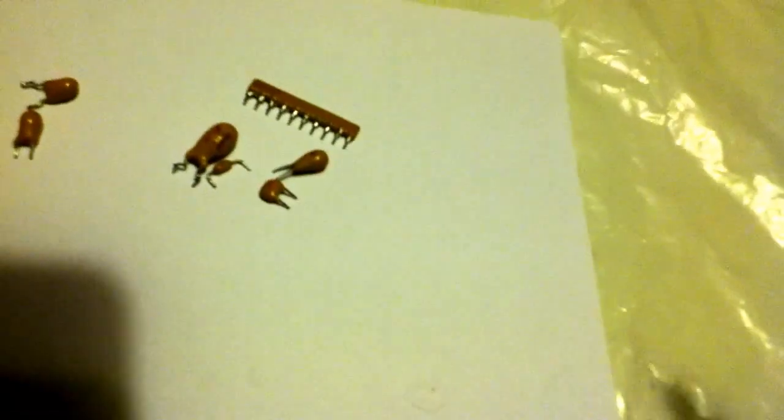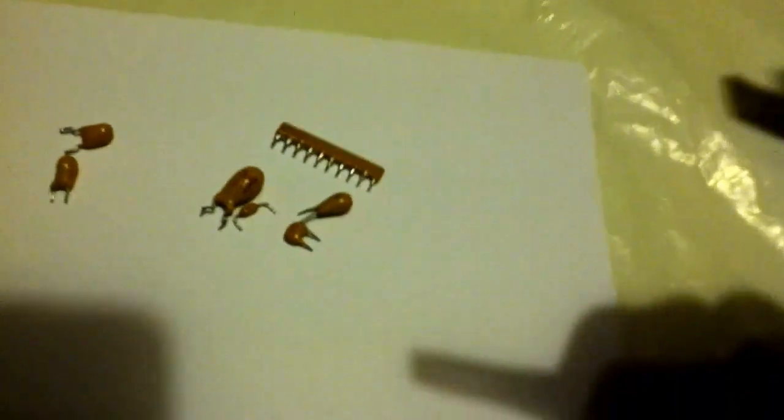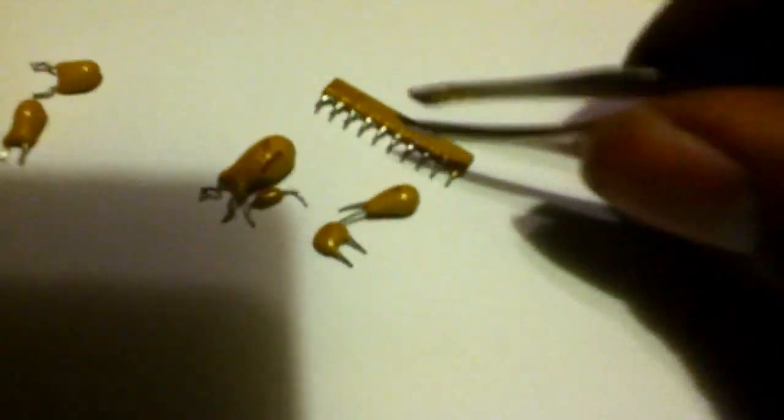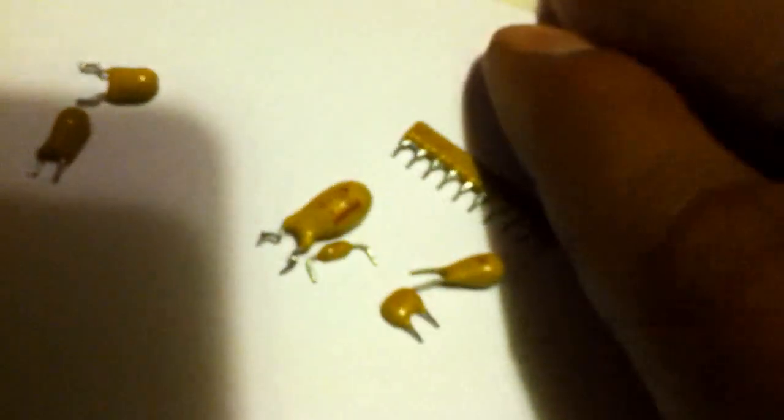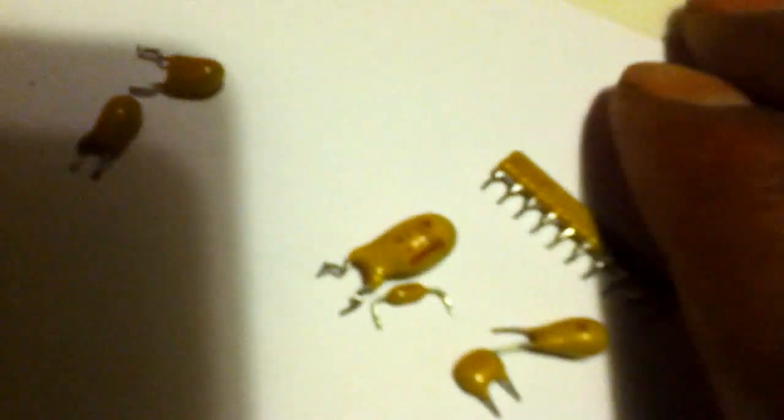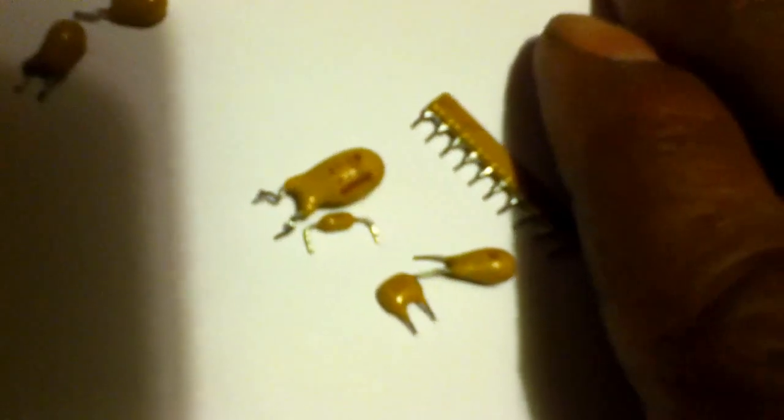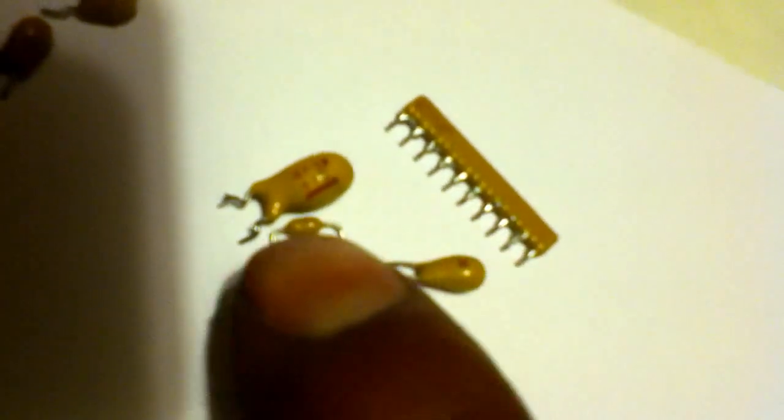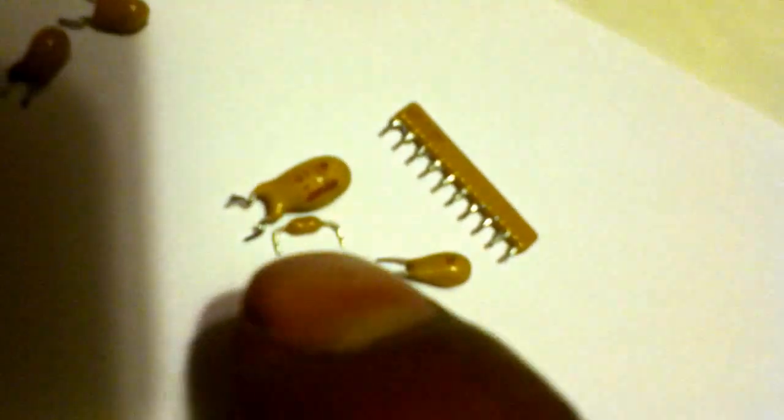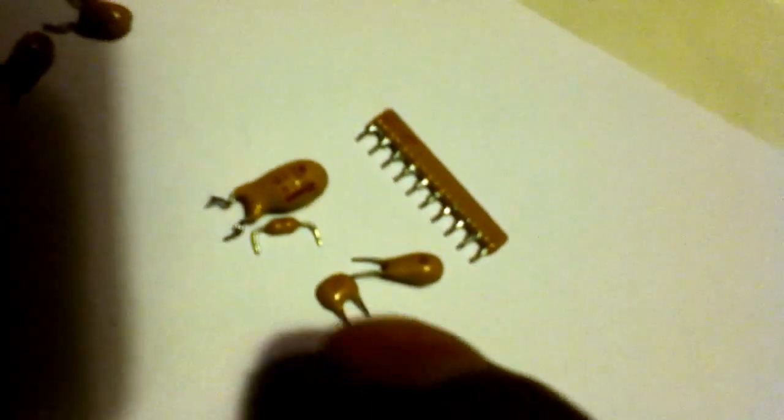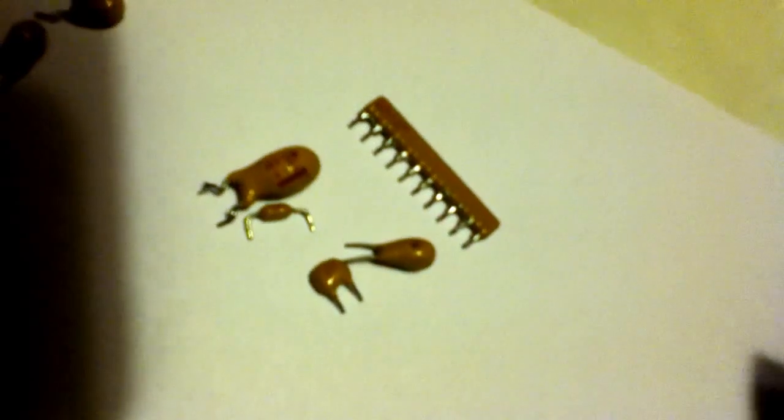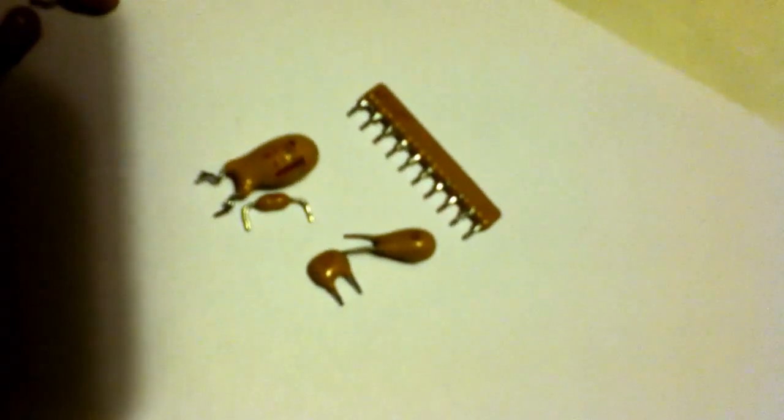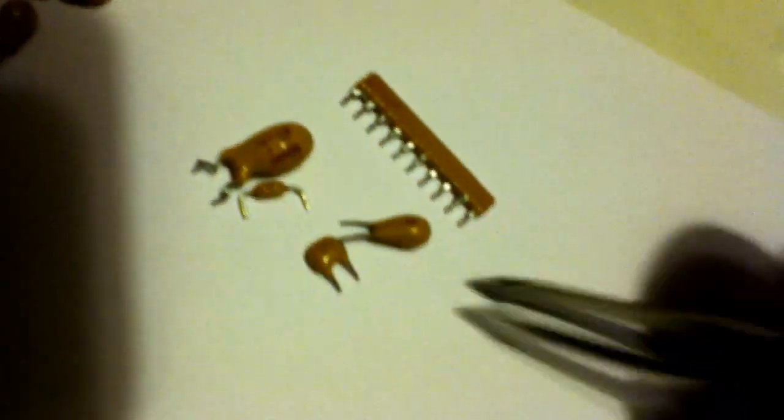Now, we all know that tantalum capacitors have a special marking. You can see that it's a line and it's got a positive symbol at the bottom on it.